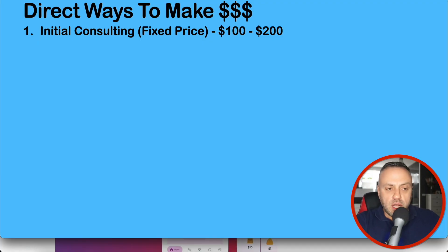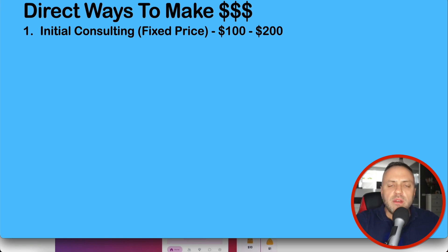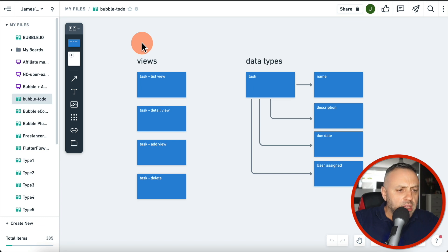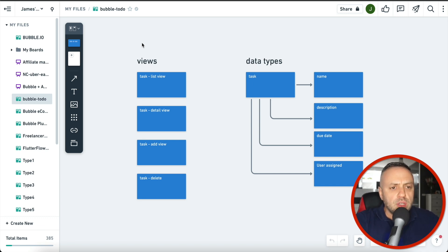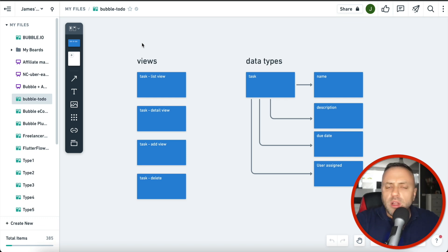The first way to make money with no code is initial consulting. This is a fixed price engagement — we're not talking about spending weeks, months, or years building or supporting an app. You connect with a prospective customer and help them decide whether a no code app is the right solution. This includes creating an architectural diagram, advising on platform choice — like Adalo or Bubble — the pros and cons, and how much time they should invest.